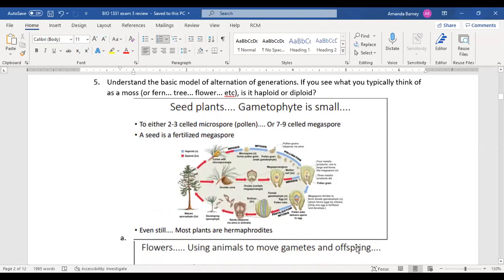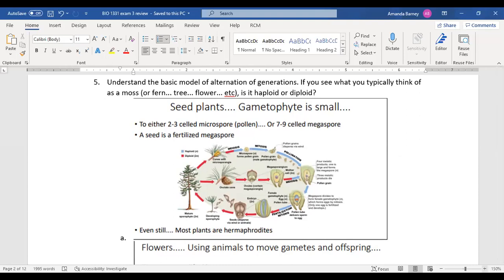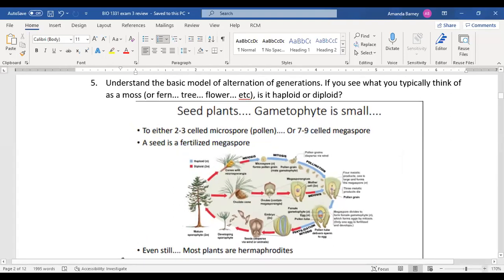The alternation of generations is a tricky one — he mentioned it trips people up. Here you can see the pine tree with 2n, meaning it's the sporophyte, the diploid with two chromosomes. It has male and female cones. The microspore is the sperm and the megaspore is the egg.